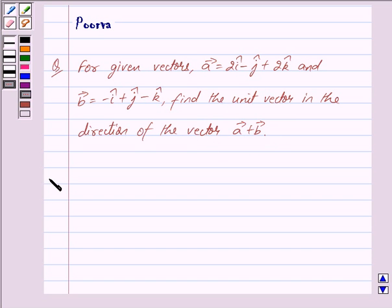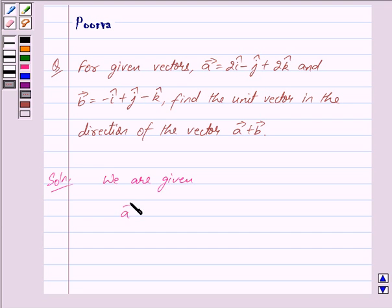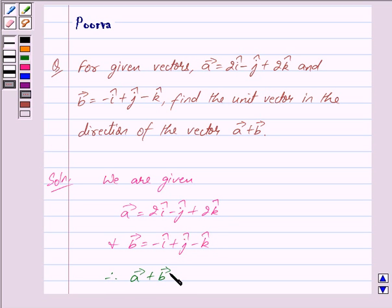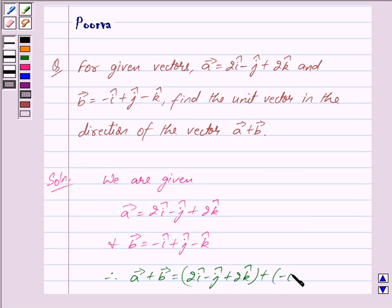Let us now begin with the solution. We are given vector a is equal to 2i cap minus j cap plus 2k cap and vector b is equal to minus i cap plus j cap minus k cap. Therefore we have vector a plus vector b is equal to 2i cap minus j cap plus 2k cap plus minus i cap plus j cap minus k cap.